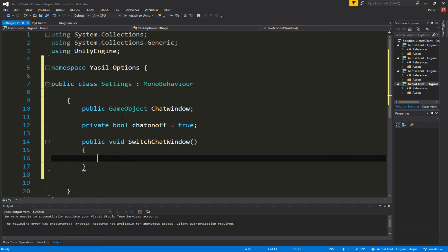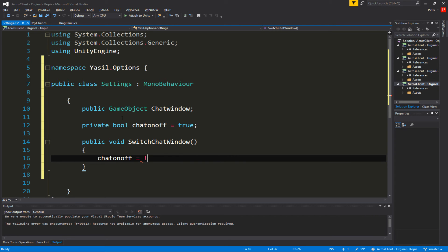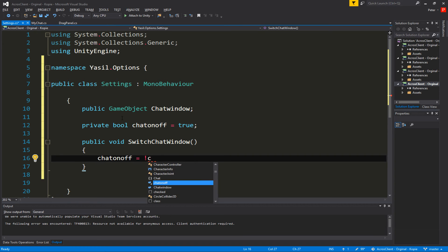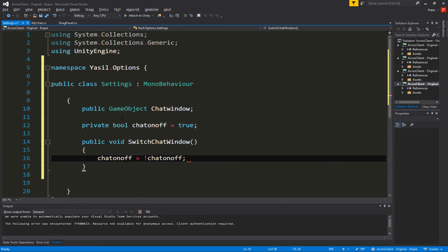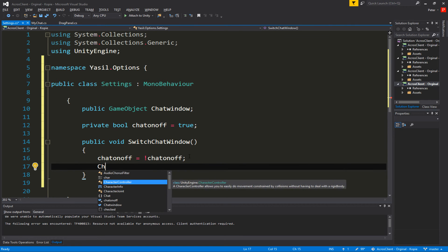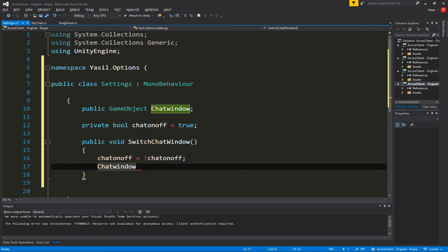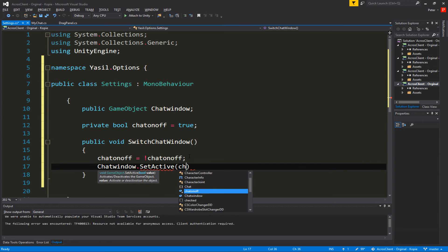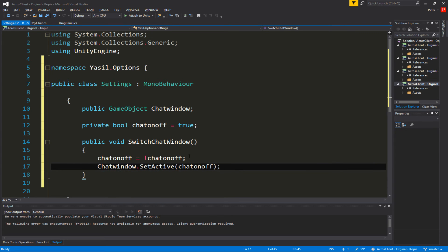We also need a private bool called `chatOnOff` and set it to true. Then we create a public function called `SwitchChatWindow` — public so it can be accessed from the button. Inside the function we toggle the bool: `chatOnOff = !chatOnOff`. Then we call `chatWindow.SetActive(chatOnOff)`. That's basically all we need to hide and show the window.